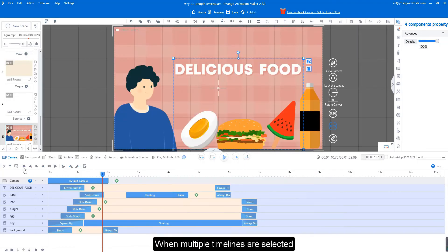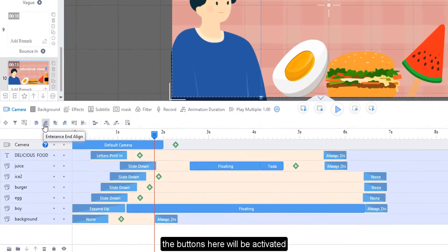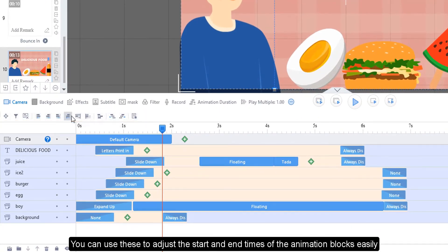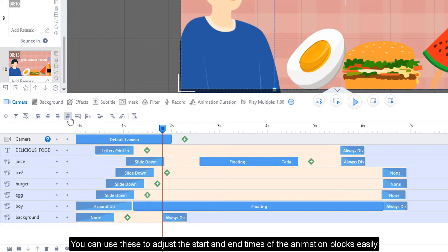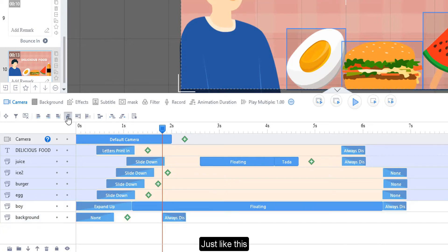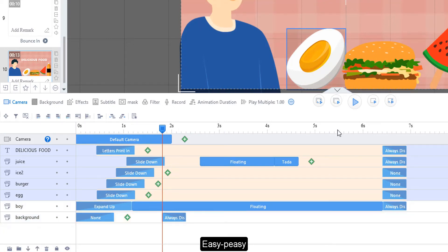When multiple timelines are selected, the buttons here will be activated. You can use these to adjust the start and end times of the animation blocks easily. Just like this. Easy peasy.